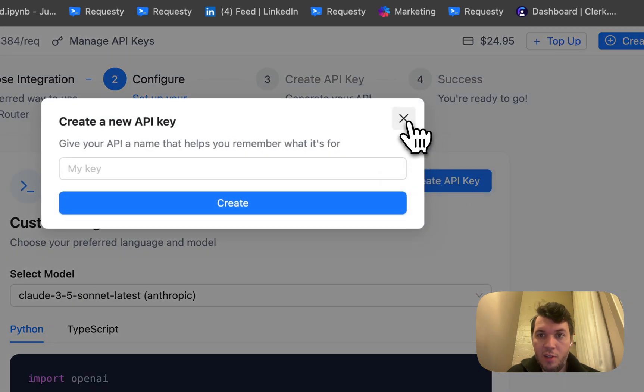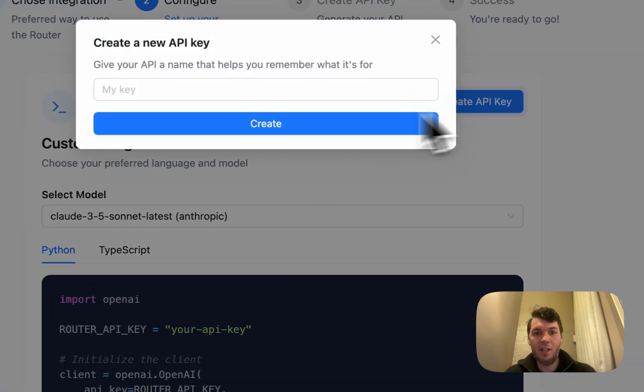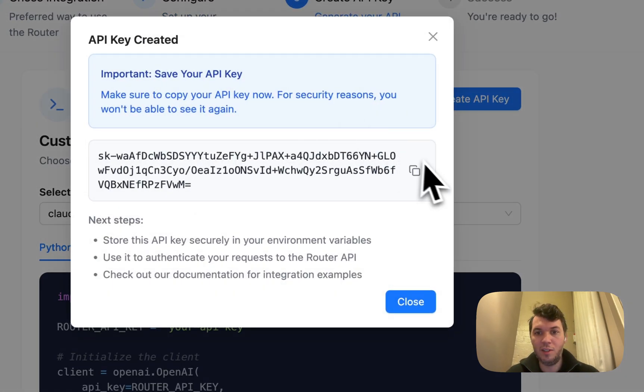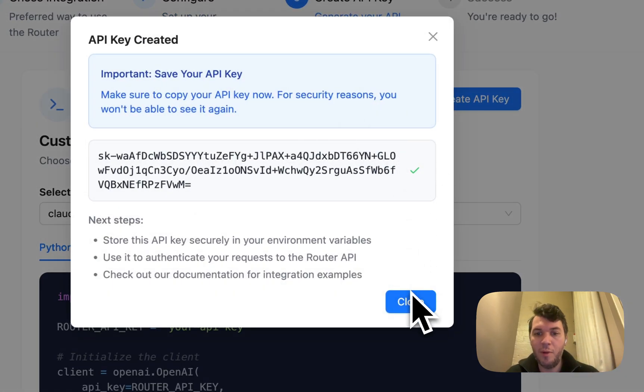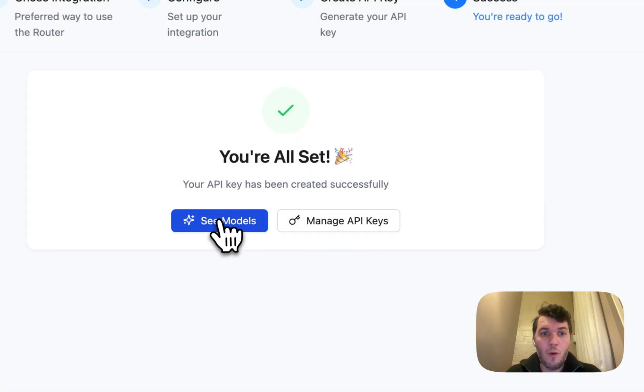The only thing you need to do is create an API key just here. Once you create an API key, I'm going to call this 'cool' for example, you need to copy this and you could use it anywhere.